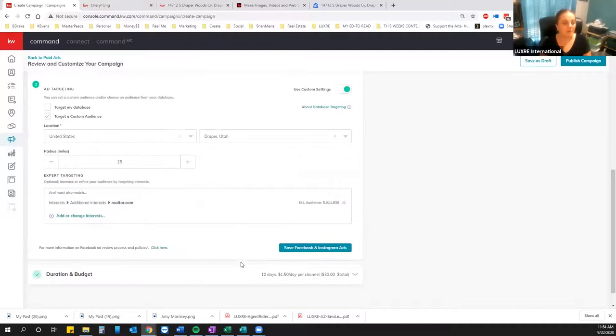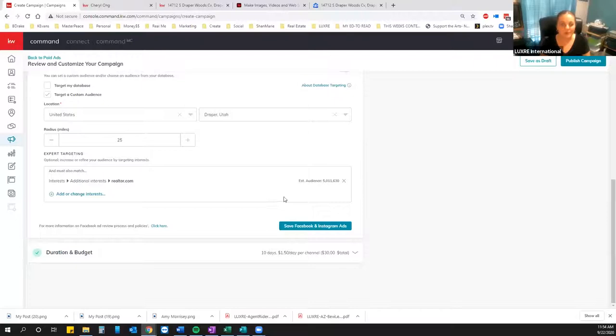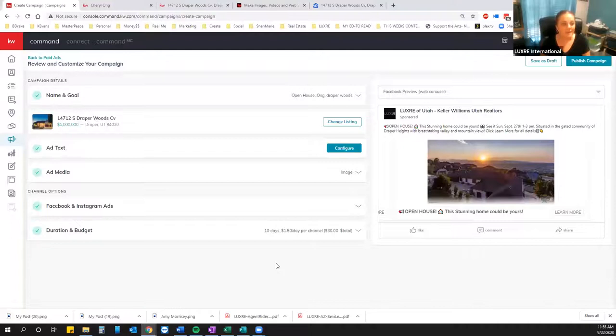Also note: you can target just your database if you want to put a listing in front of your existing contacts. But for listings, we want to get as many people as we can and not limit that number. So we're going to leave it pretty broad and pretty general. There's everything as far as the look of the ad and the audience — you can check the preview up here on desktop and mobile, and also the Instagram Story view to make sure everything looks good.